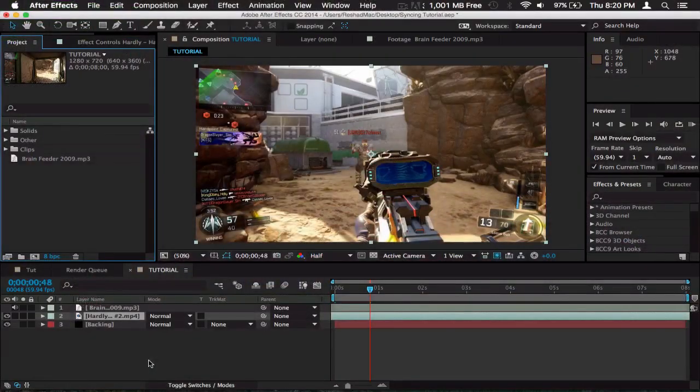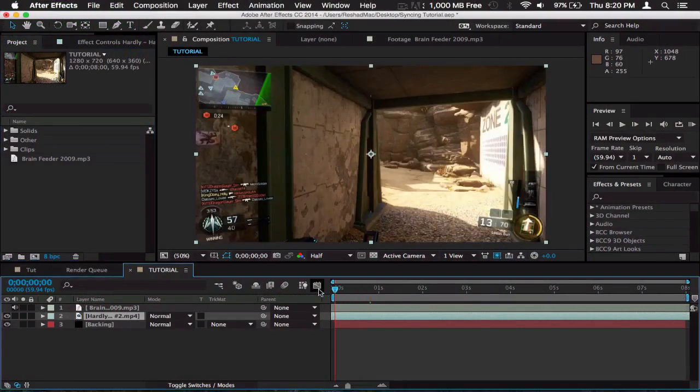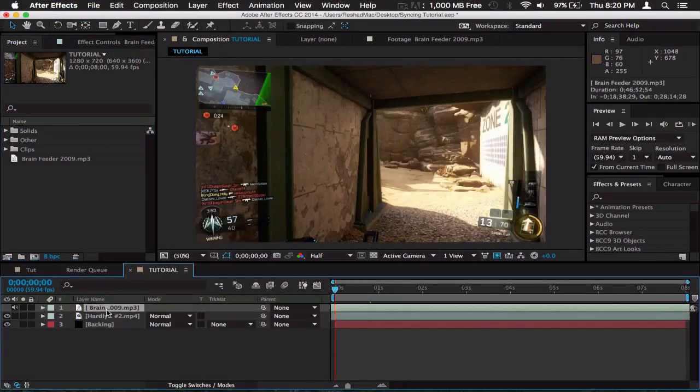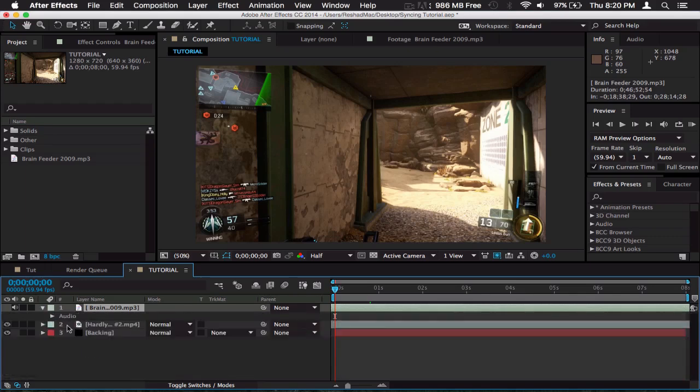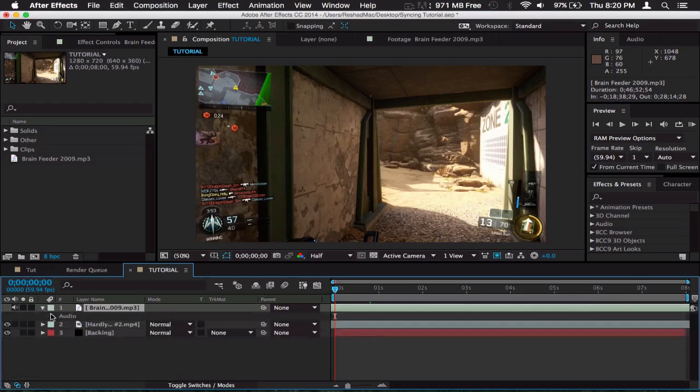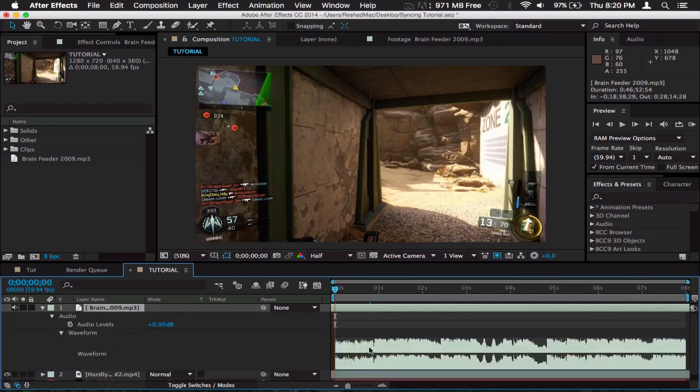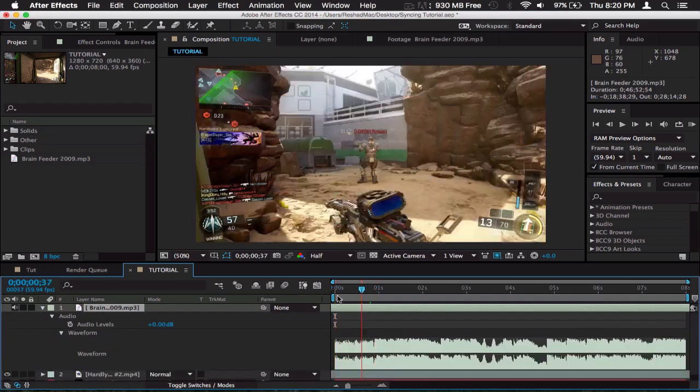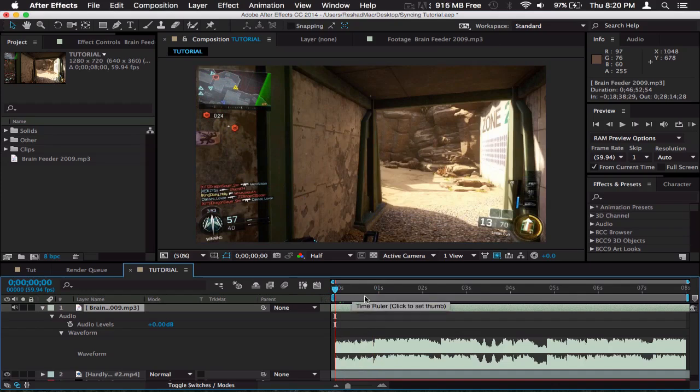I'm going to show you guys first how I sync that clip. First, when you want to sync anything, go into the music audio waveforms. You do that by clicking this little triangle right here where it'll open up audio, then go into waveform. This isn't really necessary, but I use it a lot to help me find where the beats are.